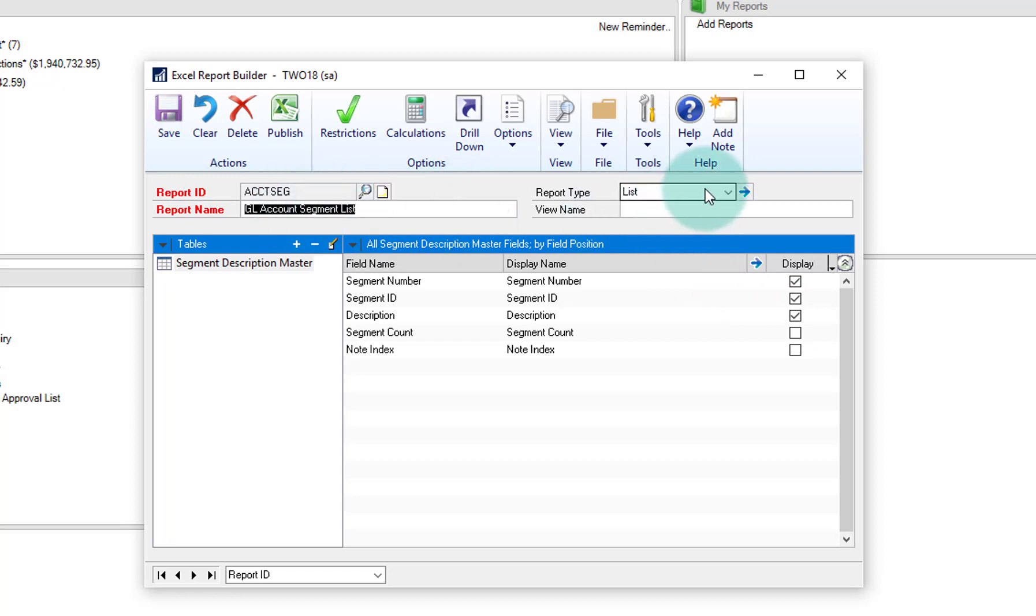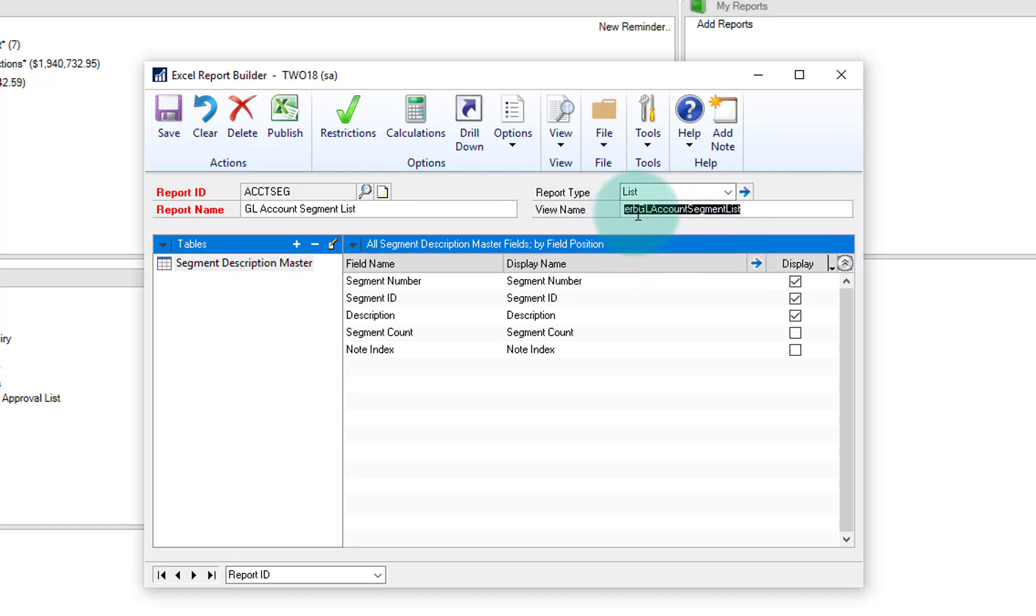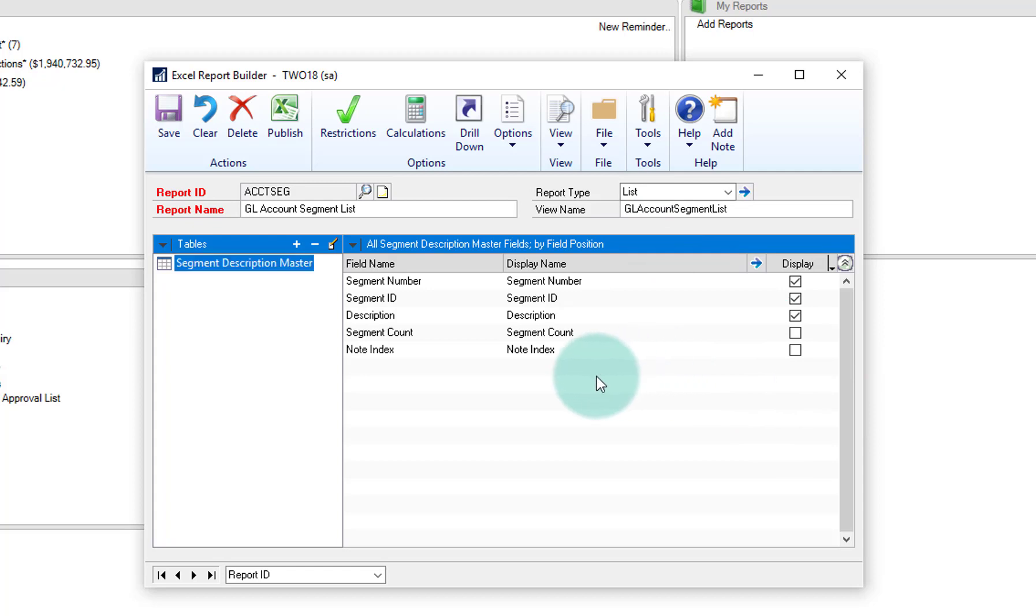Actually, let me come up here and create a view name based off of that. And we'll actually just call that GL account description, account segment description. So we've got that view created.